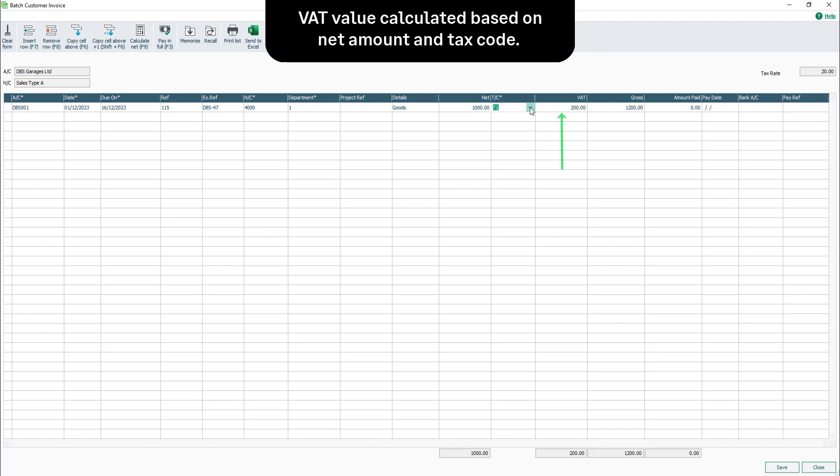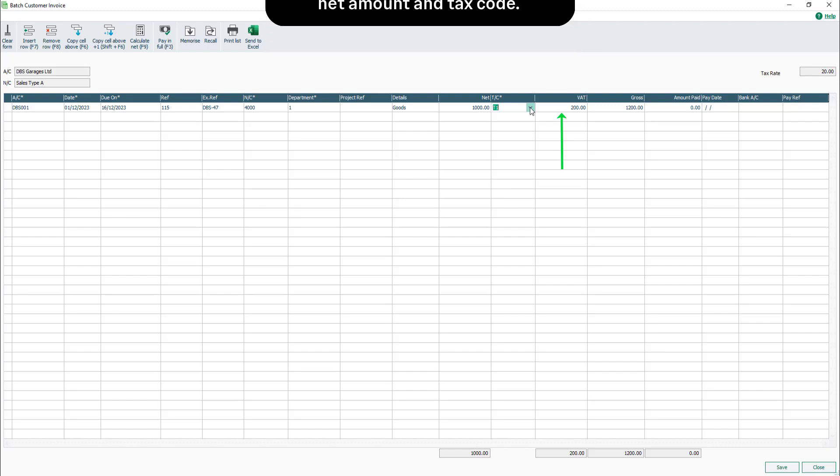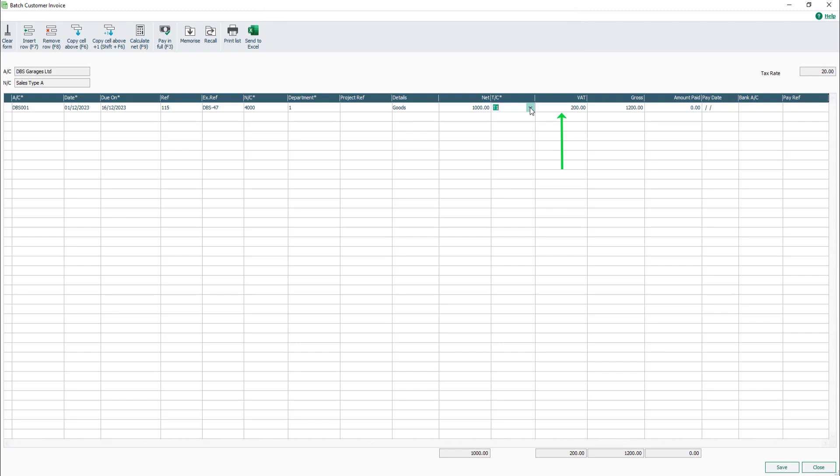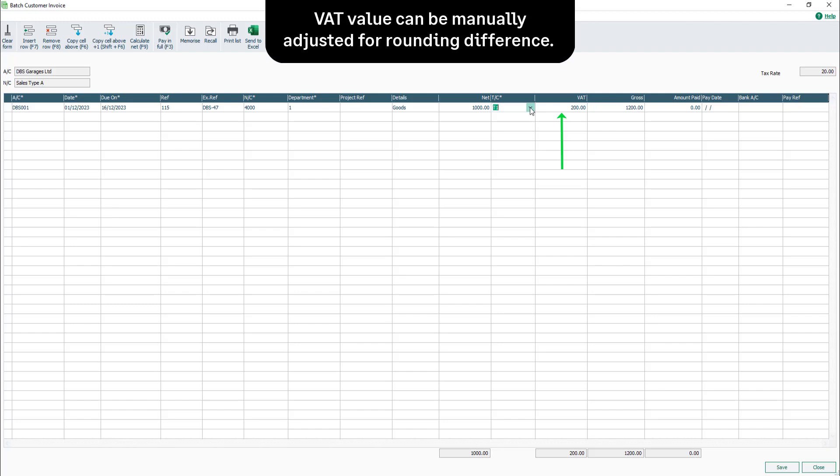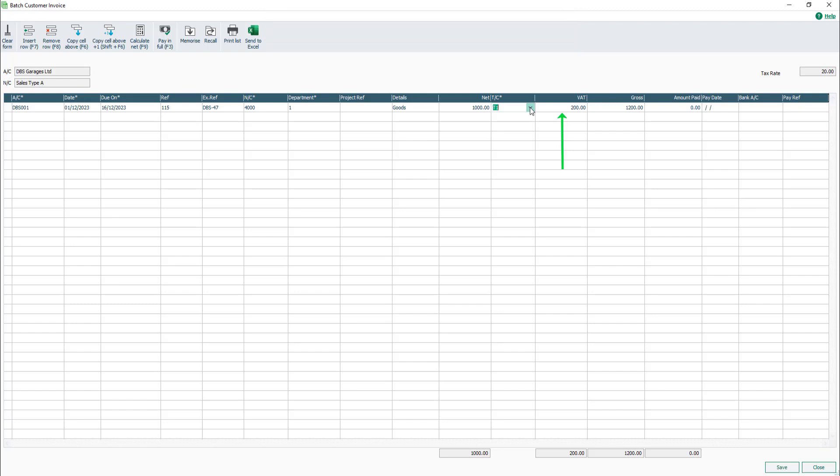The VAT box is automatically calculated based on the Net amount and tax code selected. In certain circumstances, the VAT value may need to be adjusted. For example, if you've produced your invoice elsewhere, when entering the invoice in Sage, you may find a difference in the VAT values due to rounding.